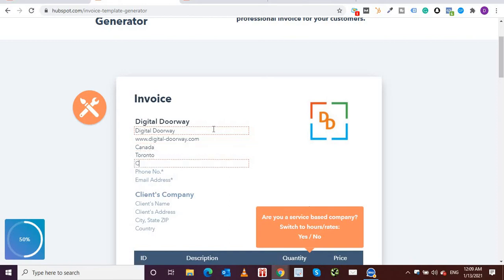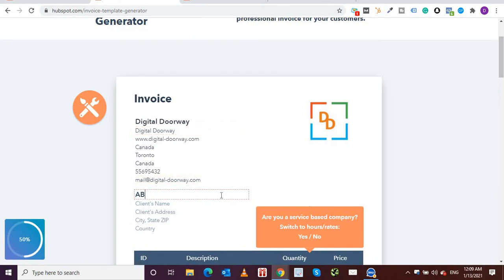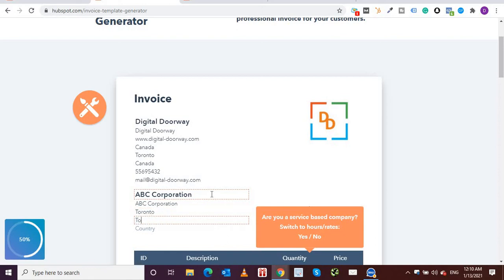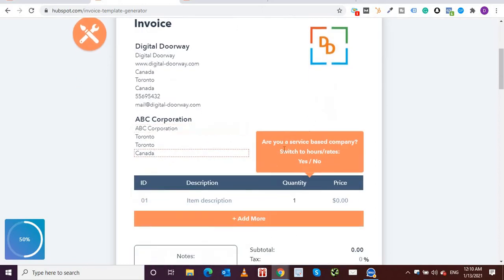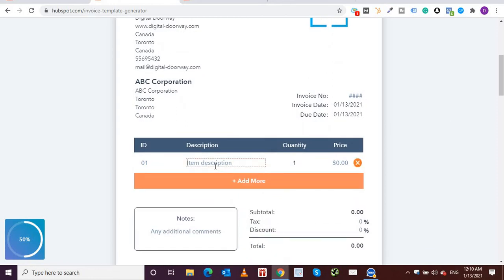Company website: digitaldoorway.com. Company address, for example, let's say Canada, Toronto, for country Canada, phone number, email address: mail@digitaldoorway.com. Coming to the client name, let's say ABC Corporation. Client's name could be same ABC Corporation. This is just for representation purposes. You can put in as per your details. Toronto. And are you a service-based company? Switch to our rates, yes or no.